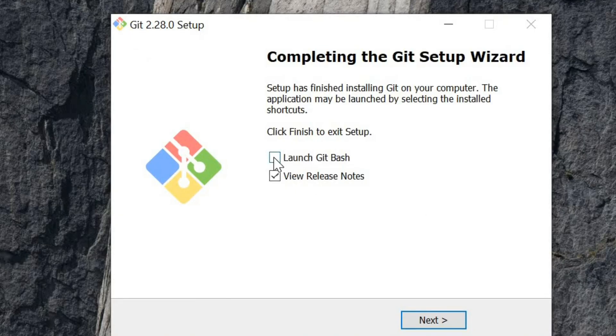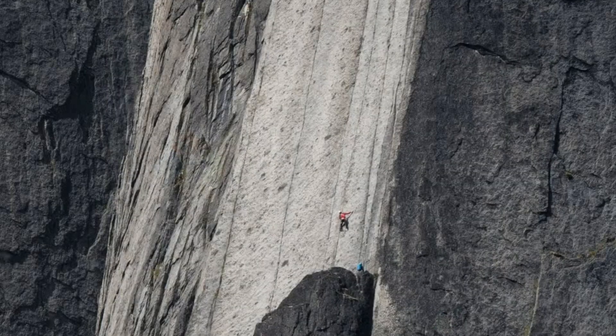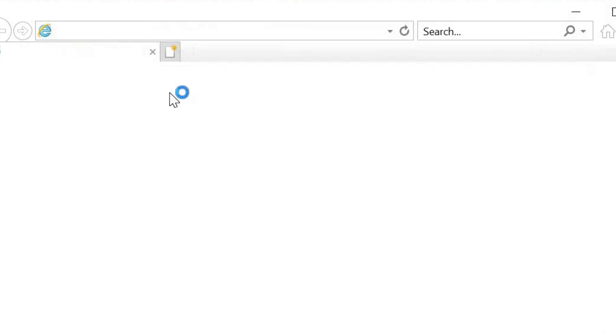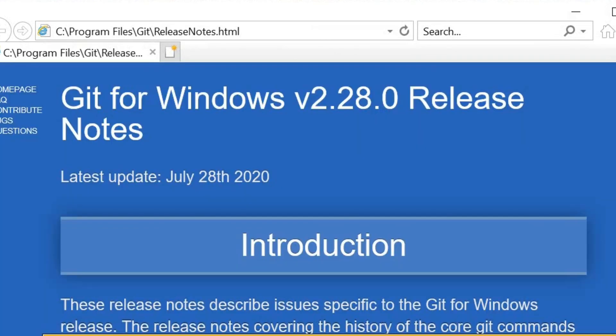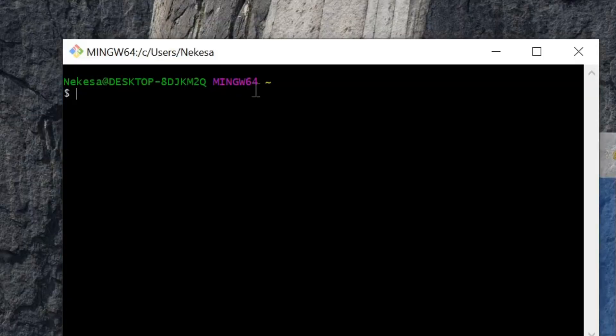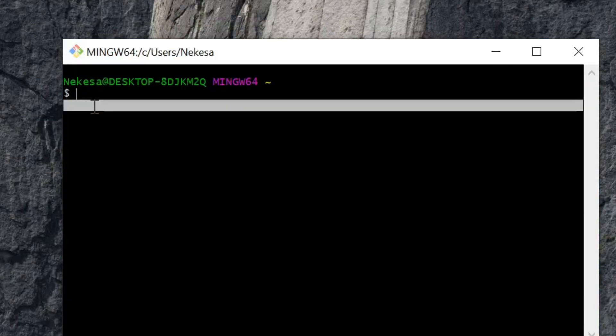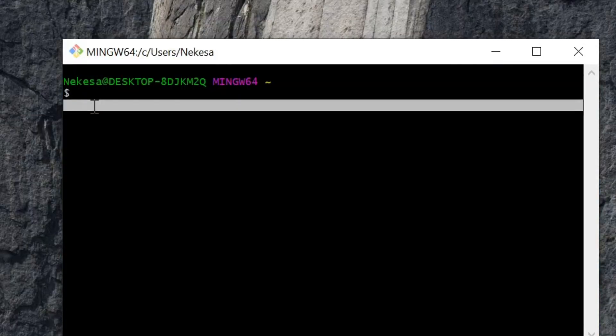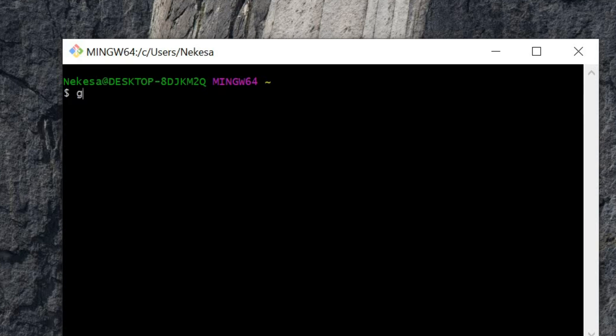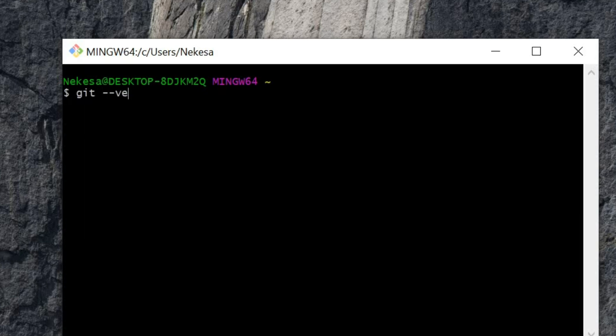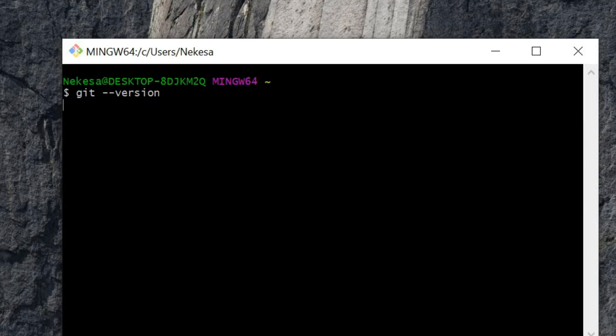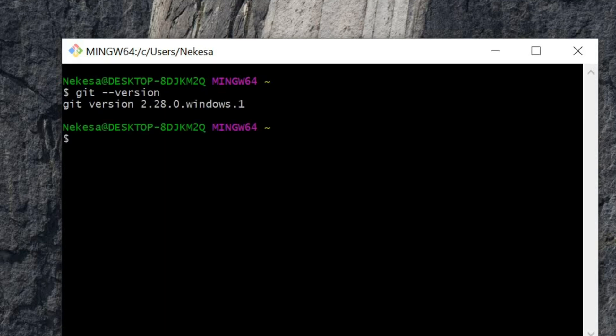I'm going to launch Git Bash. The first thing I'm going to do is check my Git version: git version 2.28.0 Windows.